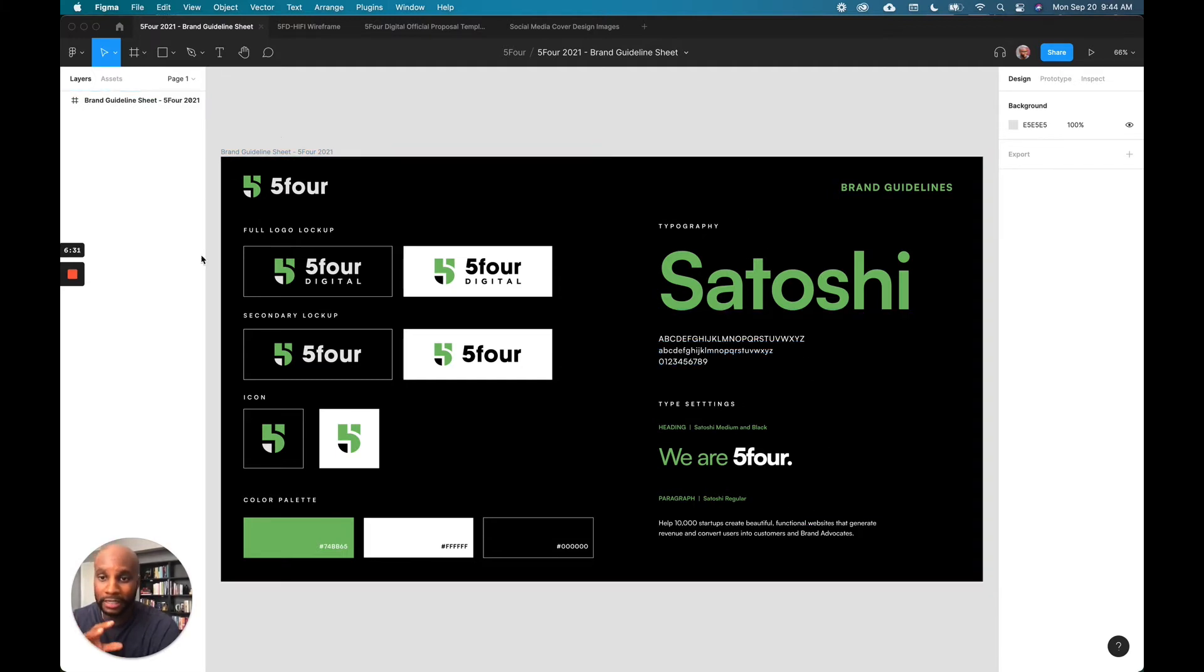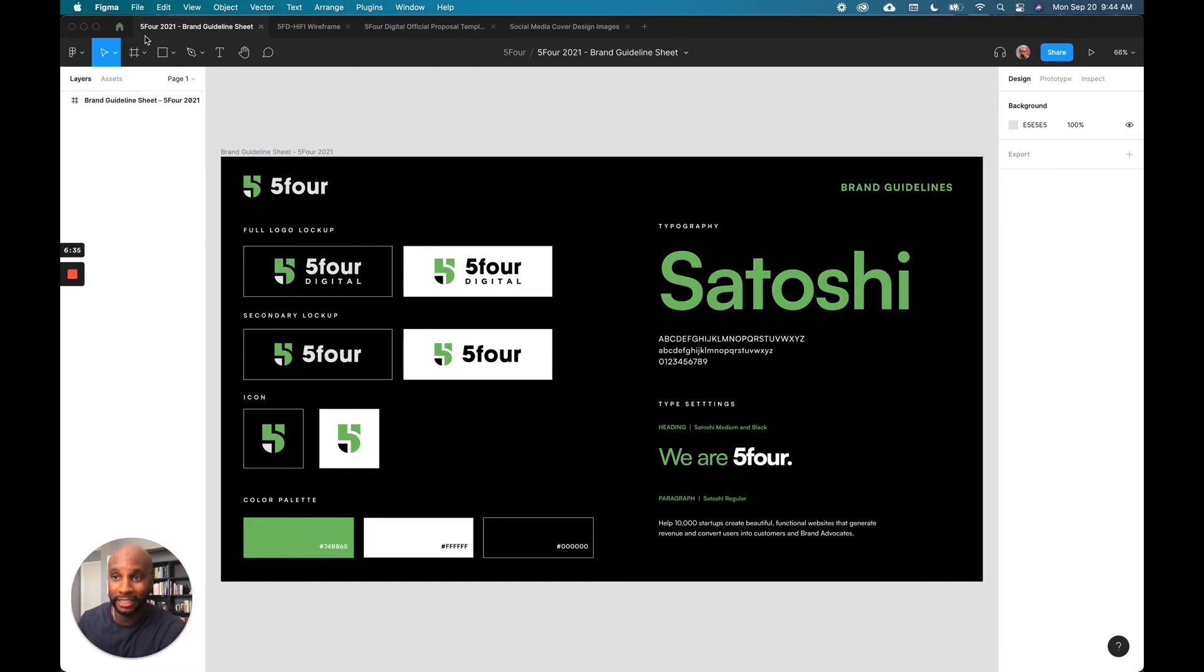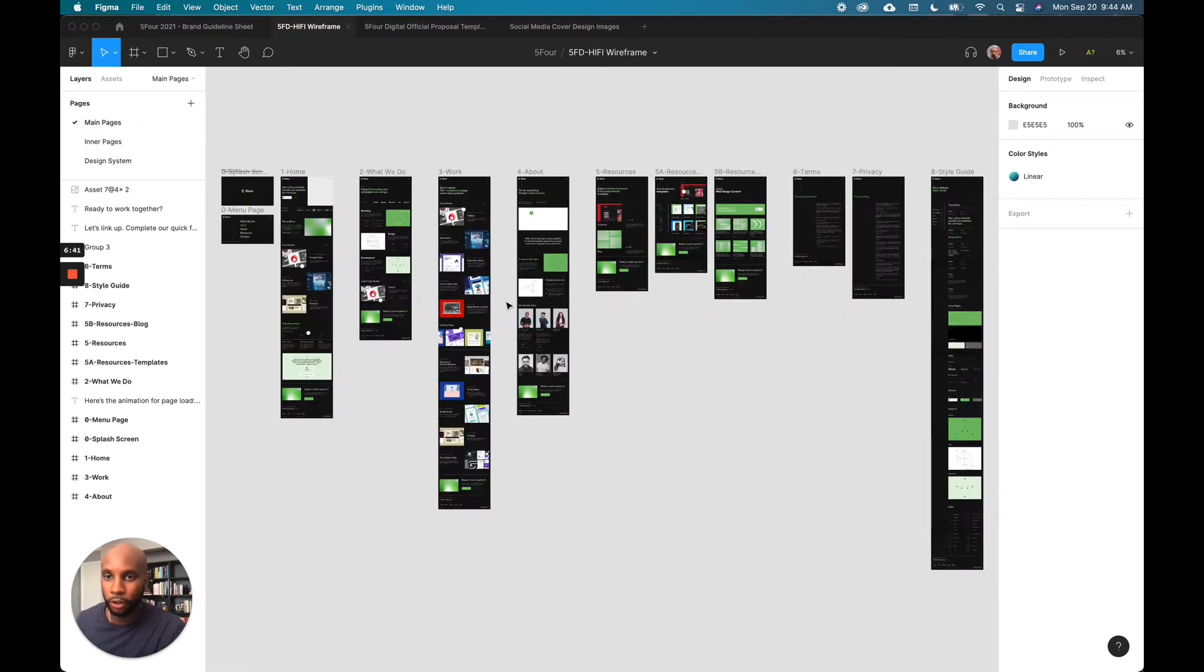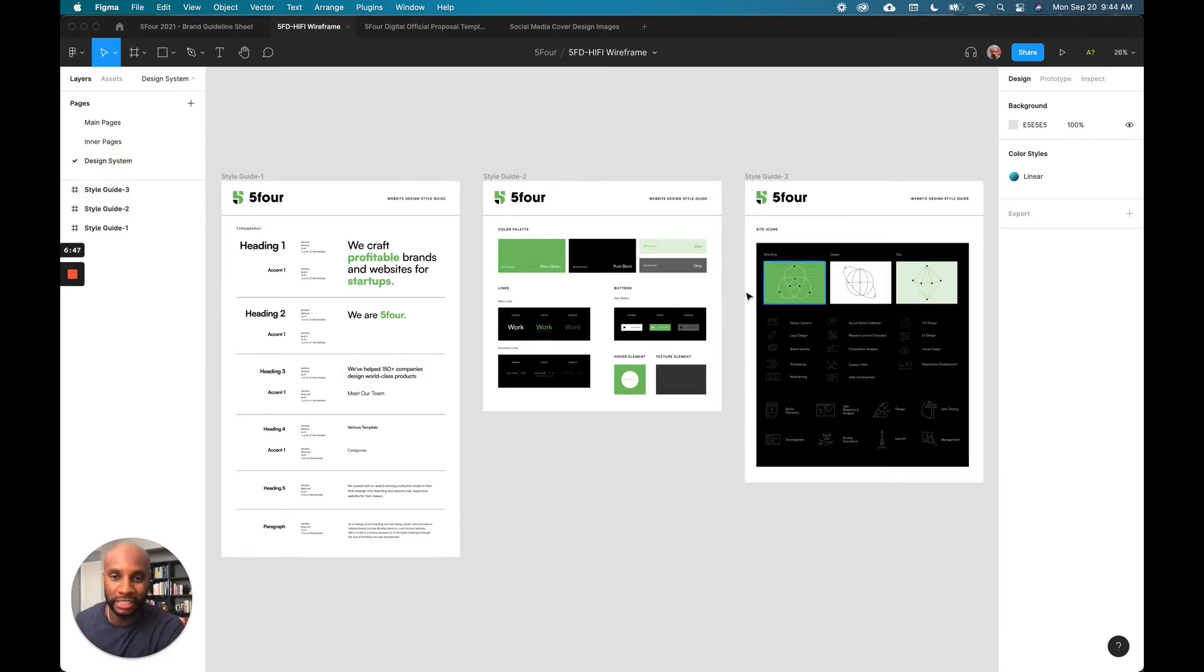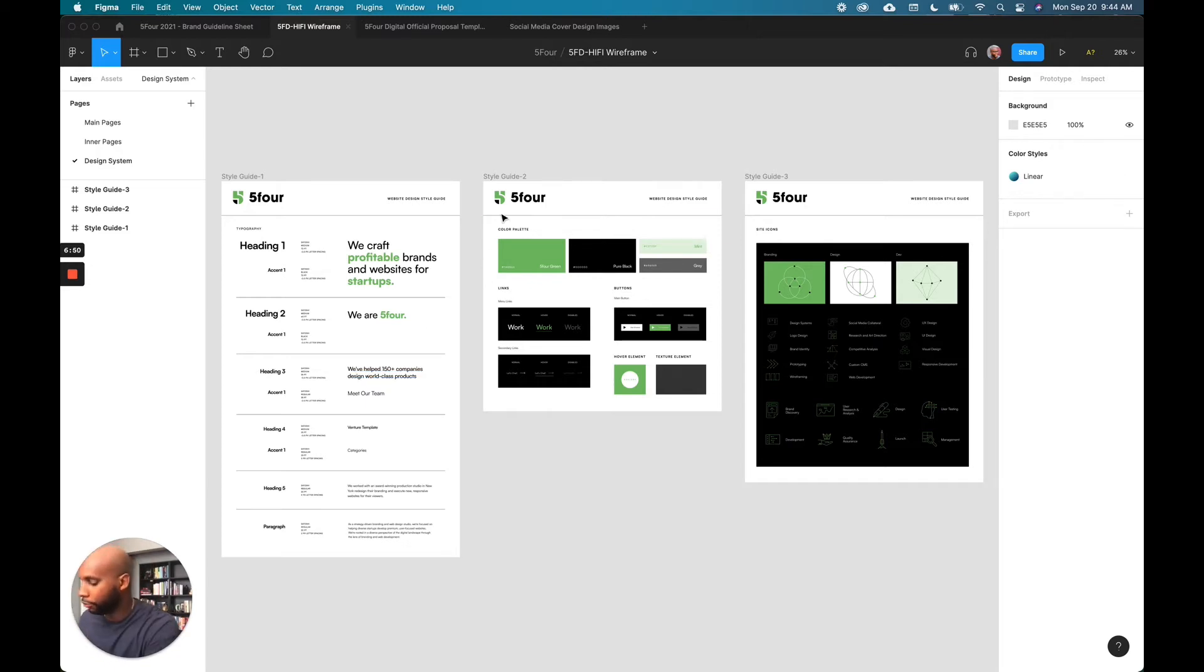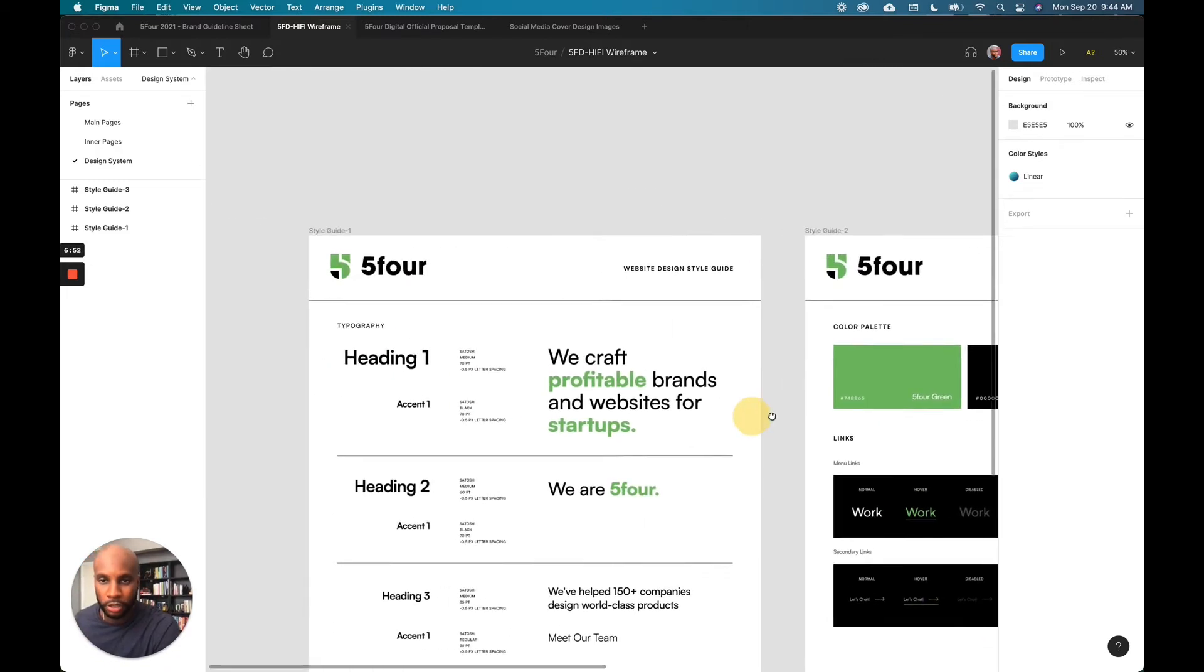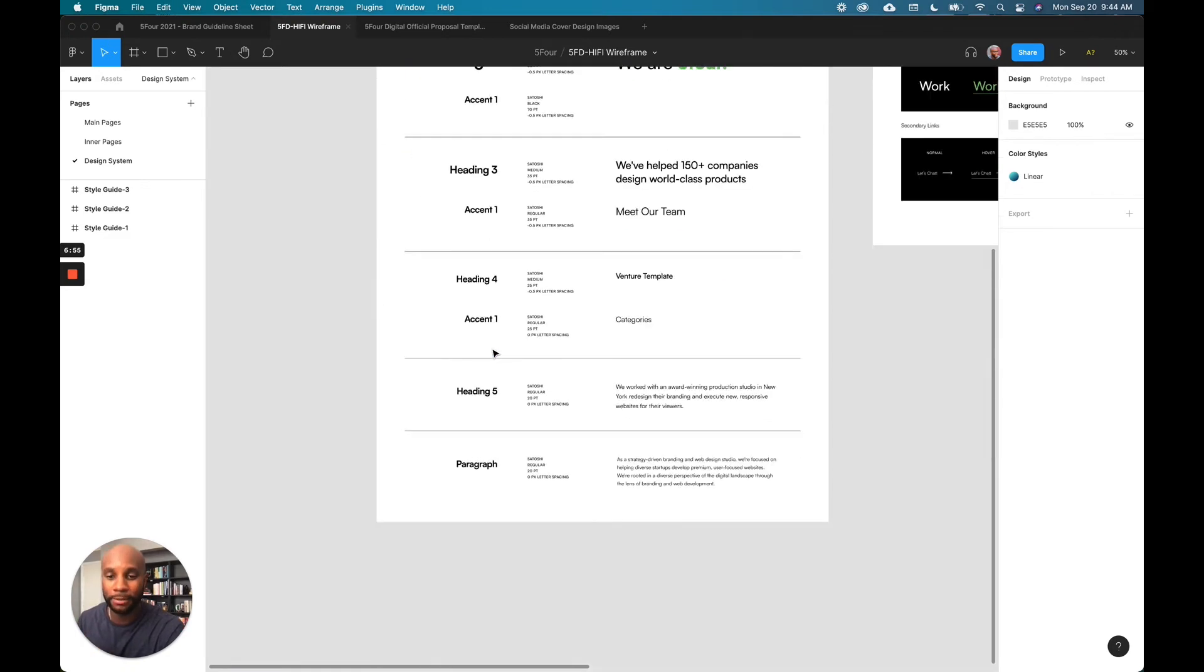Now to make this even more elaborate, what we've done is we've created a design system based on these principles. And you can see that here in our high fidelity wireframe. Here's all the main pages here, but then here's the design system we use to cultivate that look and feel. So as you can see, we have the same color palette, the same typography. Let me zoom in here so you all can see this a little bit better.